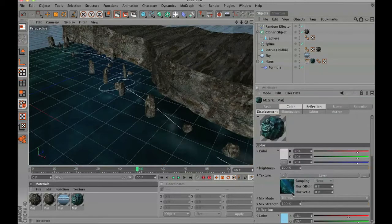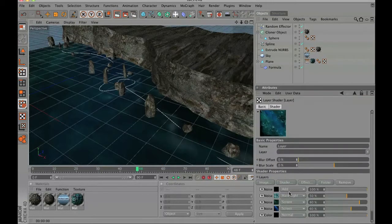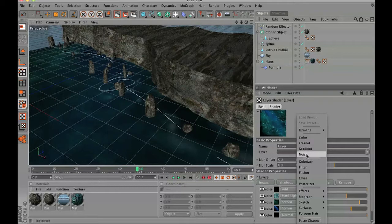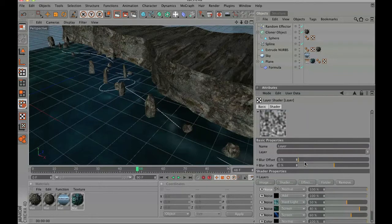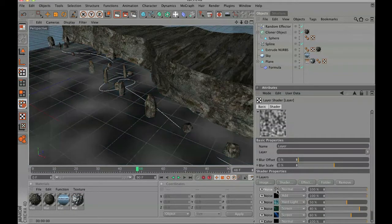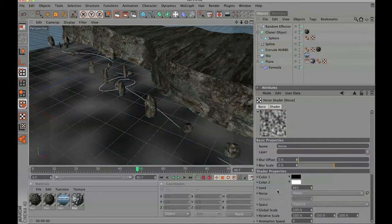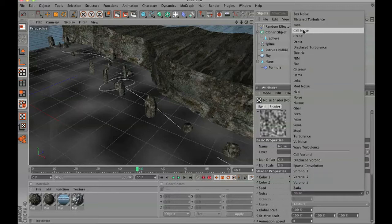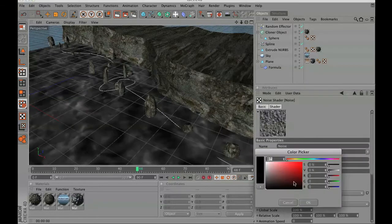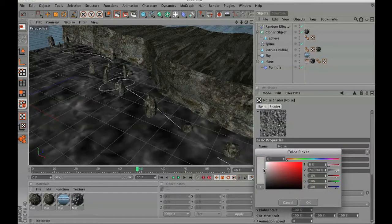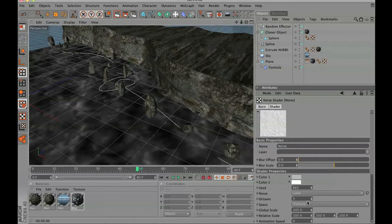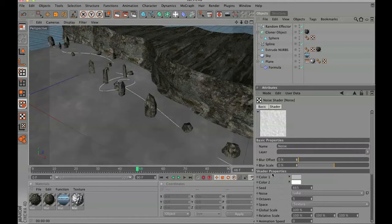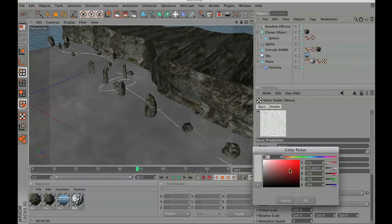Next we are going to go into our ocean texture, go to the color, into the layer palette, and add in a new noise channel. For this noise channel, go inside and we are going to choose Luka, and we are going to set the colors to kind of match a seafoamish kind of look.